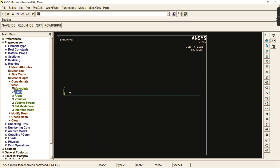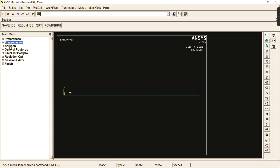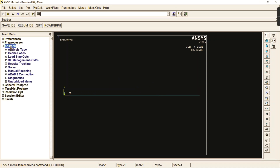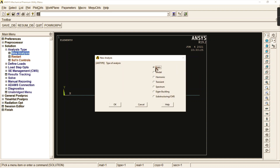Now go to mesh, select the entire line, and click OK — the entire line is meshed. The preprocessor steps are now complete. Go to solution, and in analysis type — new analysis — you can see it is a static problem, which is the default.